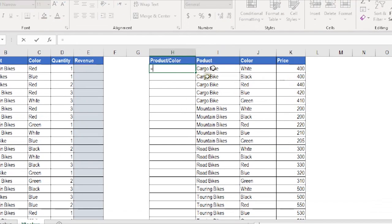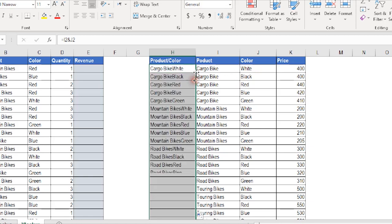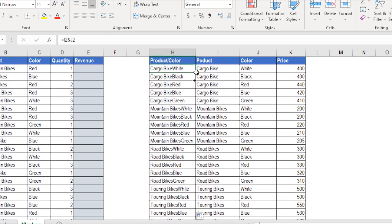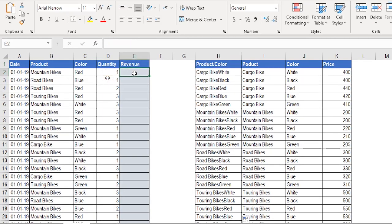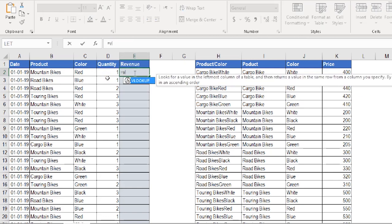I select the two hidden columns, right-click and unhide. I've already prepared a column called Product/Color. In the first cell I write equal, select the product I2, use the ampersand operator to join it with the color, and hit Enter. I double-click to fill it down to the end of the table and verify it looks correct.